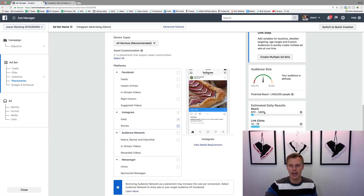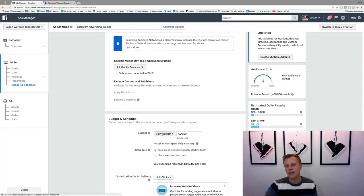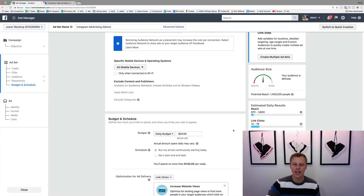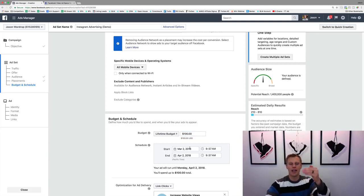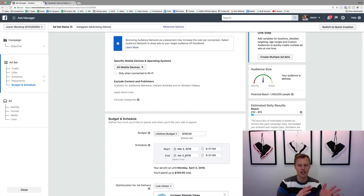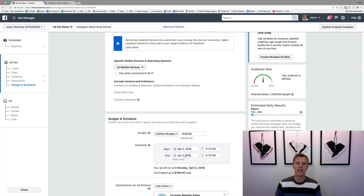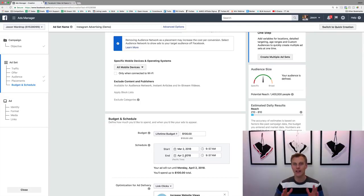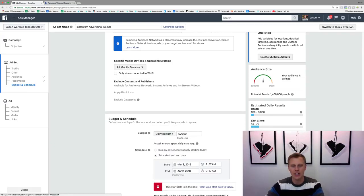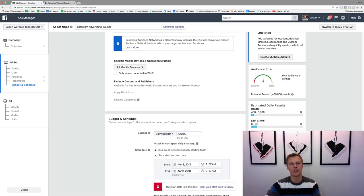With both selected we have 1.4 million people. Now we can set a budget — daily or lifetime. A daily budget spends a set amount every day, like $10. A lifetime budget means you set a total, say $100, to spend over the next month with a start and end date. Facebook will analyze the data and optimize — for example, spending more on Tuesdays and Fridays if those perform better.